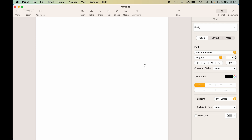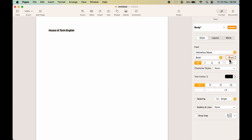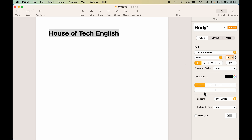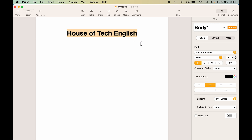Once you have created a new document, this is the blank page. You can start writing or typing whatever you want. Now, if you want to change your font, you can select the text and change your font from here. If you want to make it bold, select the B option. To increase the font size, you can tap here and enter the size manually or use the arrow keys to adjust it. To center the text, select it and choose the center alignment option.